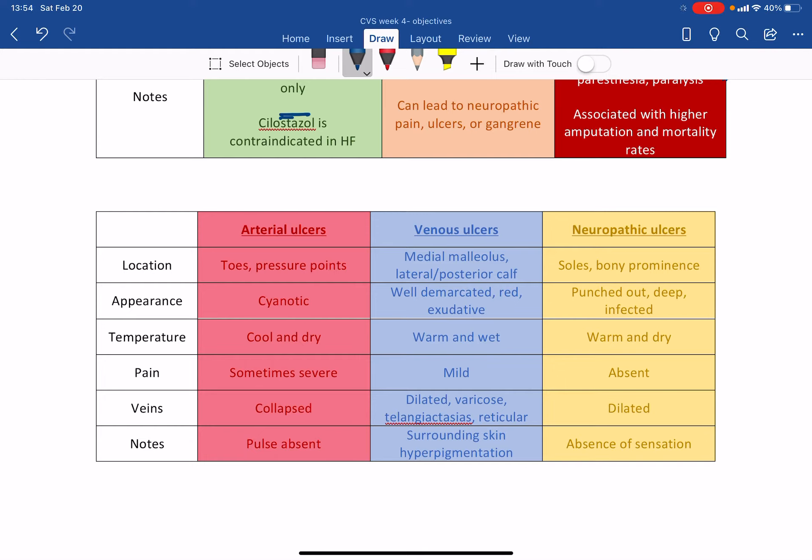Arterial ulcers are usually in the toes and pressure points because these are the furthest away from the heart, the longest distance the blood has to travel. So if your artery is not working adequately, the blood will have a harder time reaching the toes. All right.